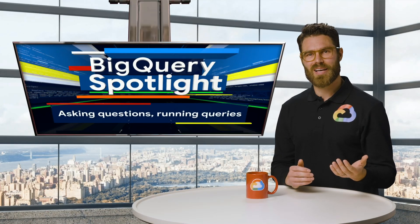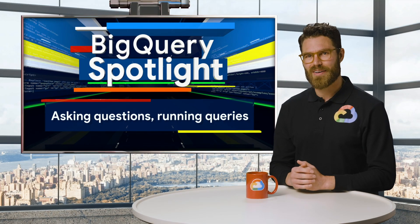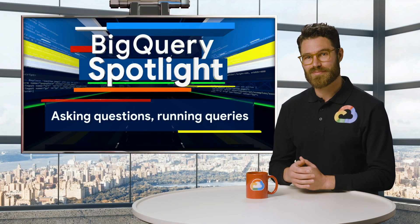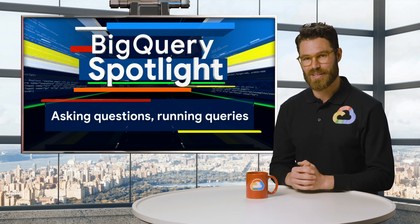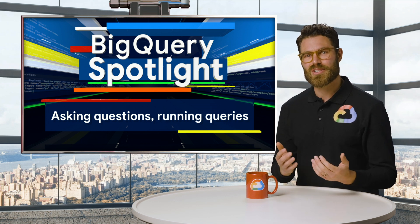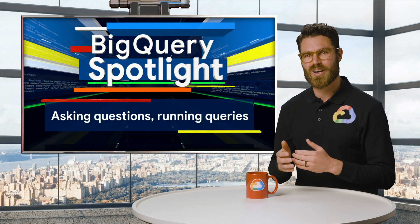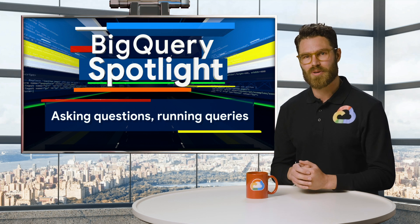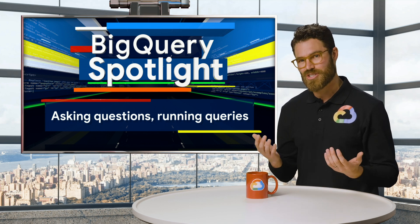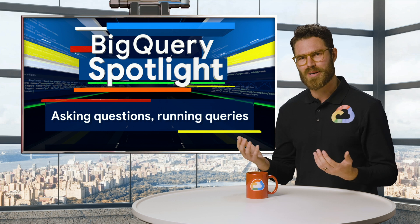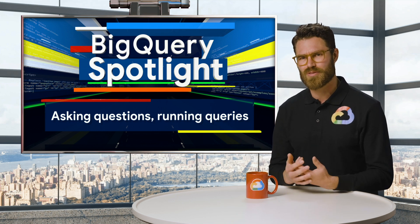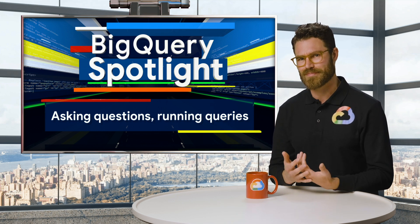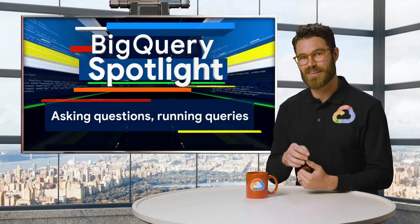In this episode of BigQuery Spotlight, we're going to dive deep into how to ask a question or run a query in BigQuery. Running queries is one of the most fundamental parts of discovering insights from your data. Today's question: what is the best jersey number you should choose in order to improve your basketball game? Stay tuned and find out.